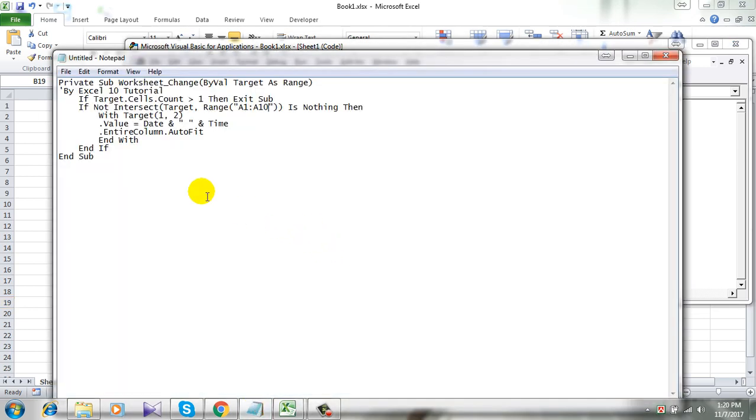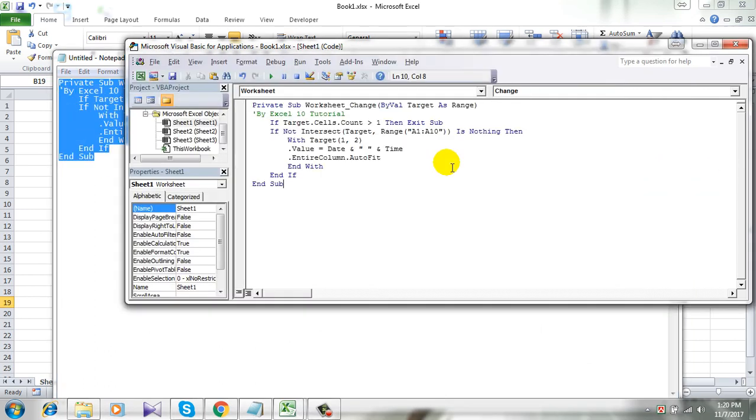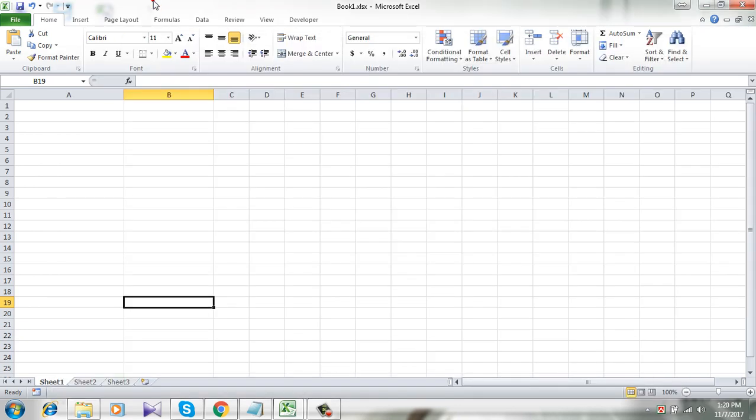And I will be adding this code in the comment section, make sure you copy it from there. I'm simply copying it and paste it here. Take a look at here, range this is A1 to A10 which is in column A and cell 1 to cell 10.